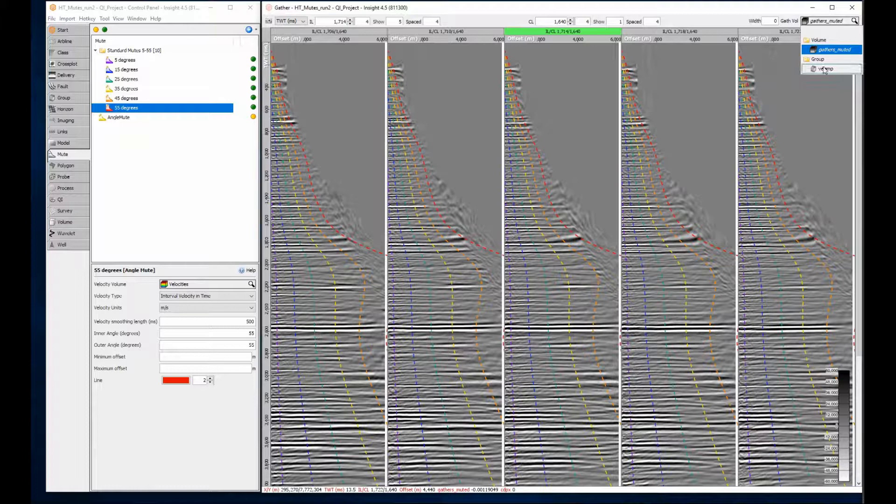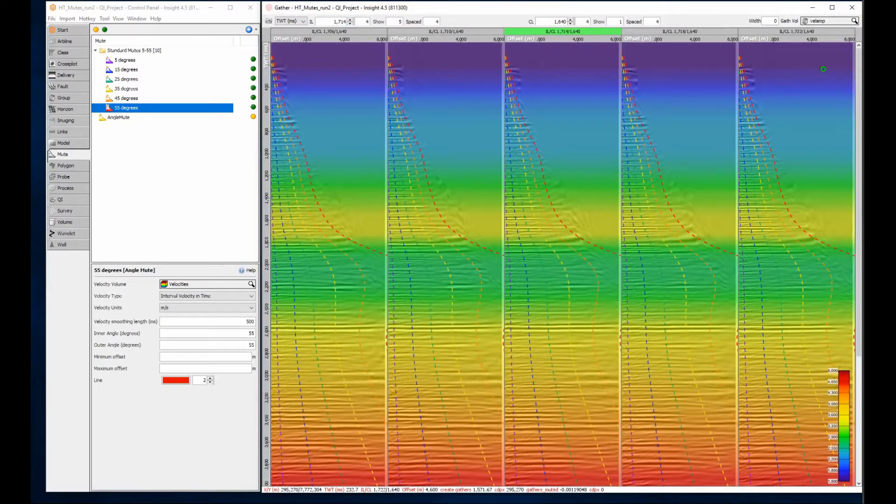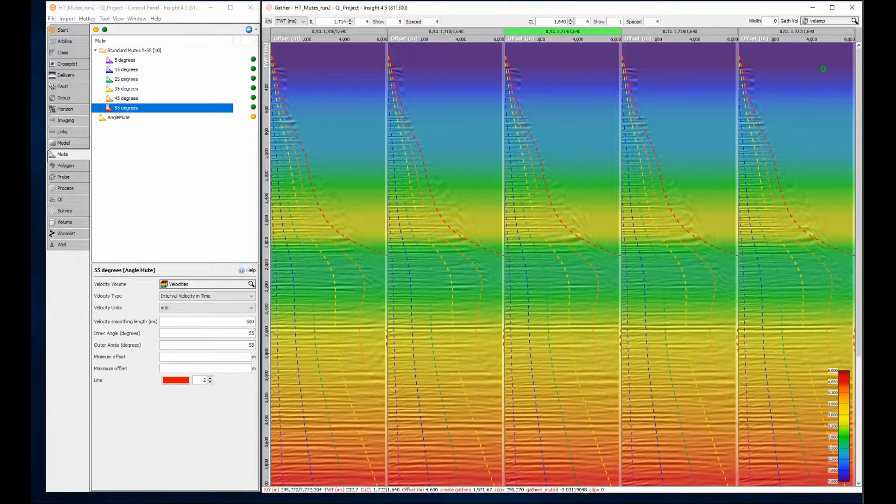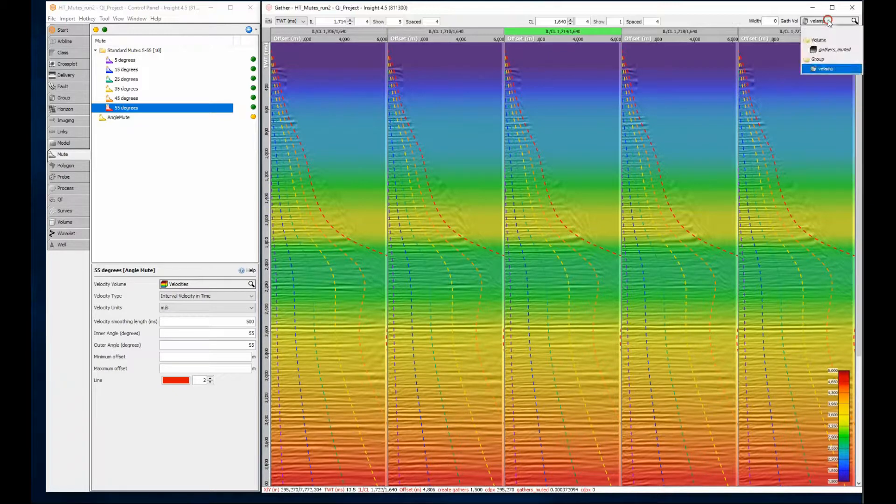By selecting a group containing the velocity and the offset gathers, I can see a velocity inversion affecting the ray paths.